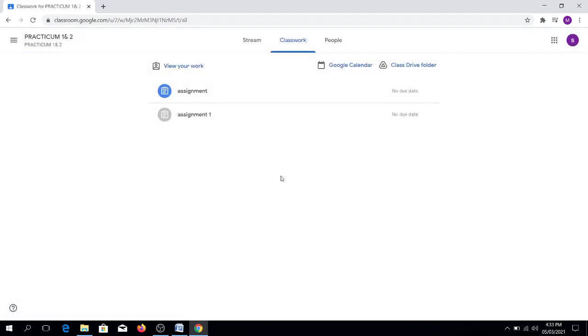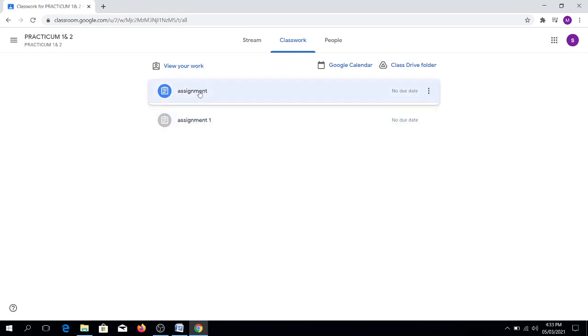For the purpose of this discussion, our concern is how to submit your assignment in the Google Classroom successfully using Google Docs. Let's open the assignment first.